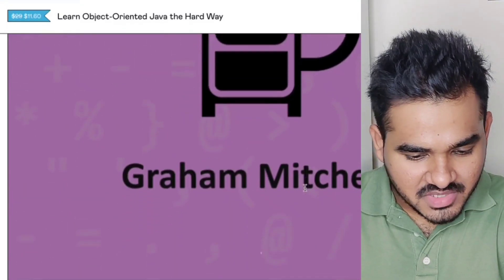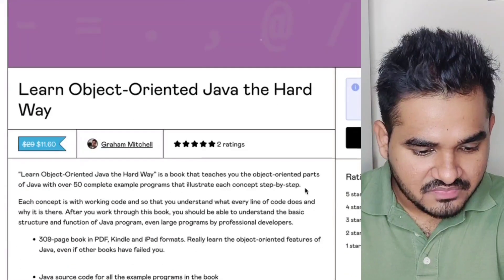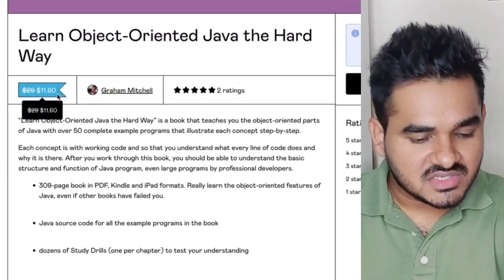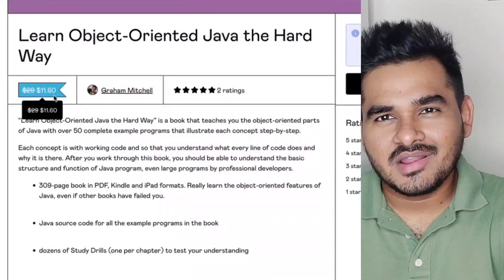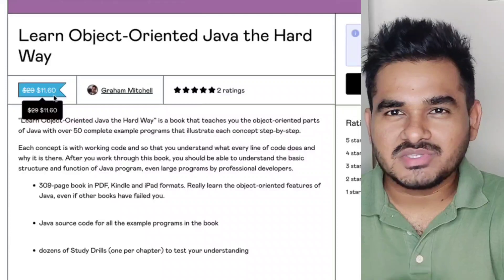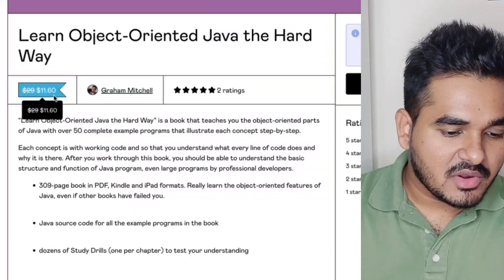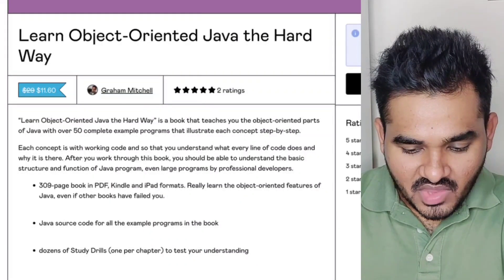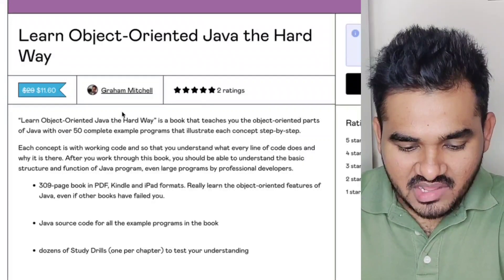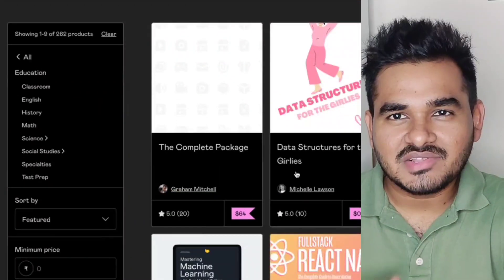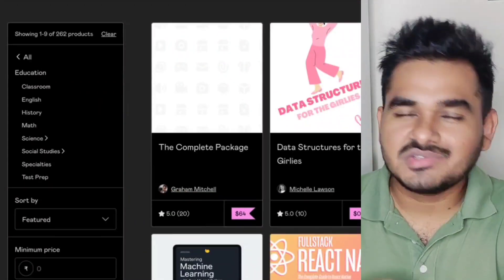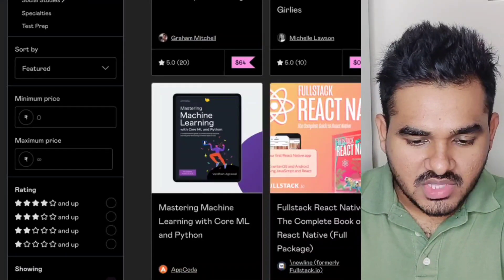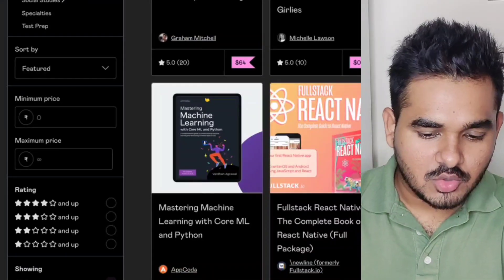If you choose the price, you have $11.60. If you choose a higher price, you have $9.50. If you choose the price well, you will be a top trending item. This is a book that can be a very expensive purchase on the platform. If you choose the price, you will open the cart.